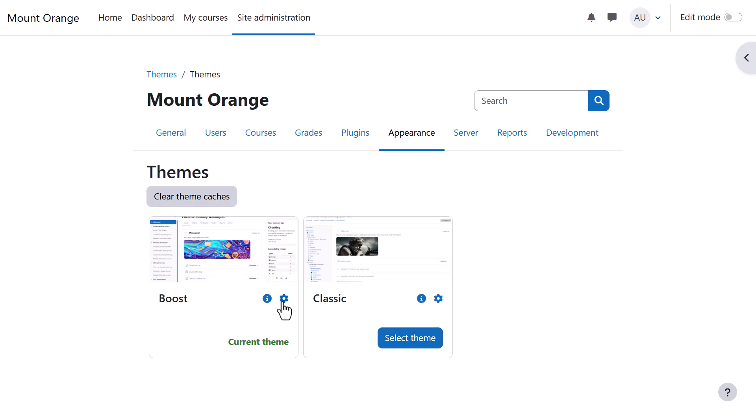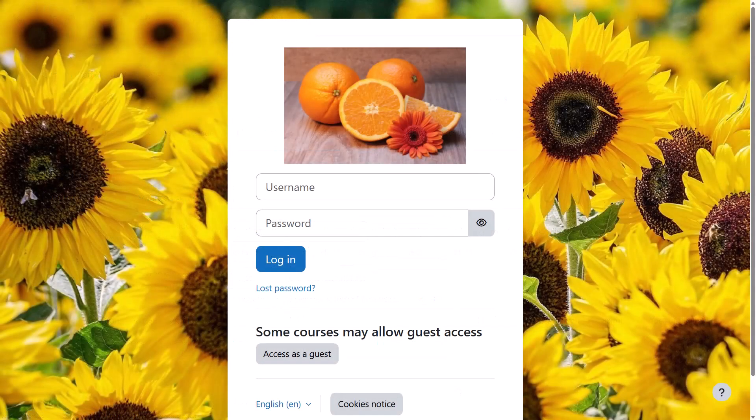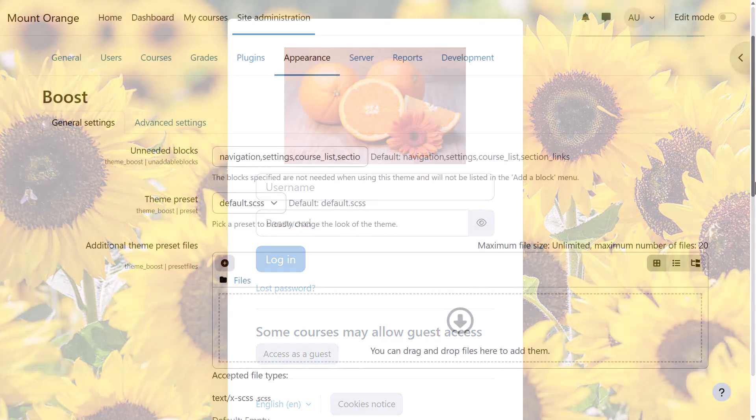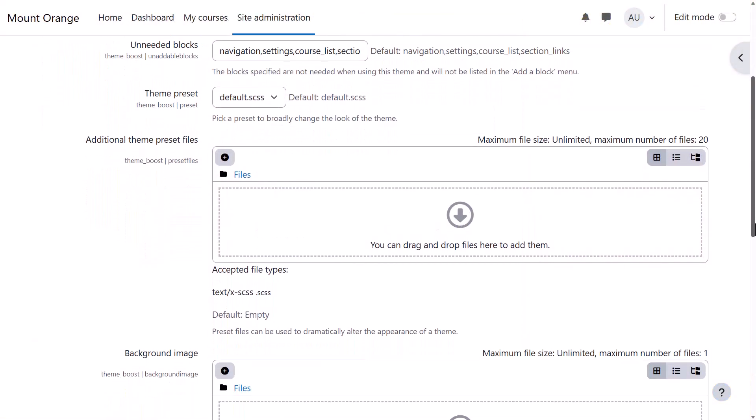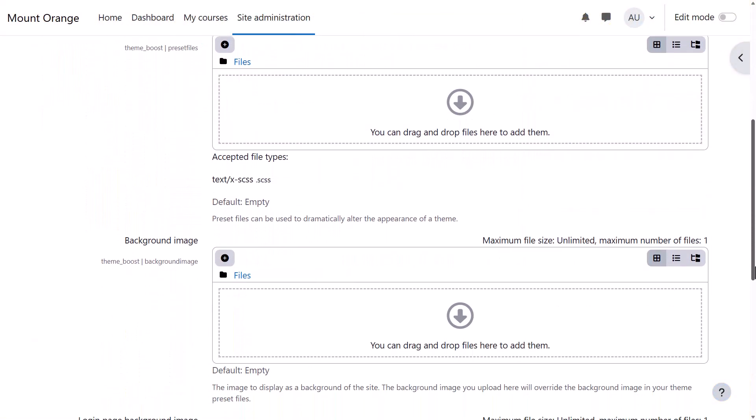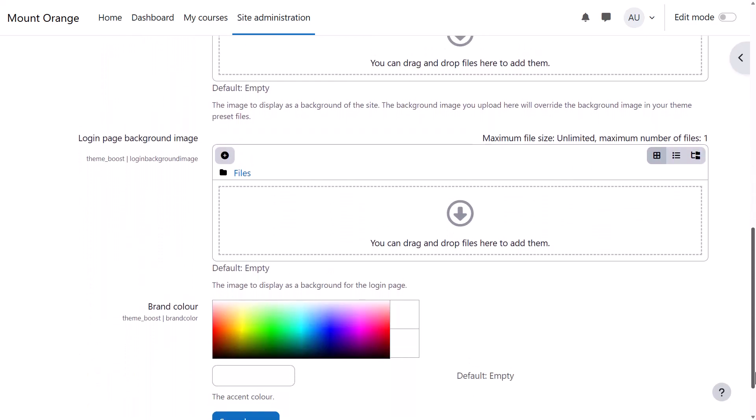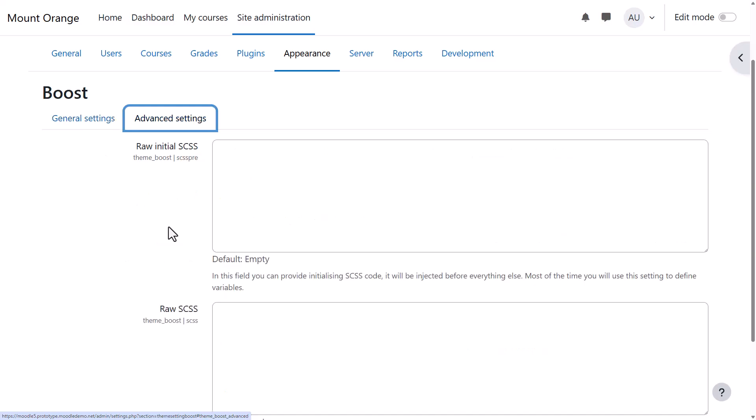Both themes have their own settings page accessed from the cog icon where you can, for example, upload an image for the login screen and add presets, add a background image and a brand color, and from the advanced setting link include raw SCSS if you know how to do this.